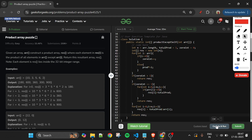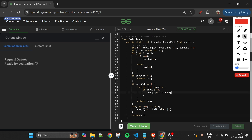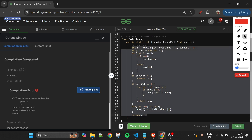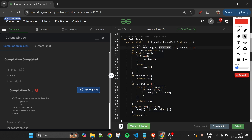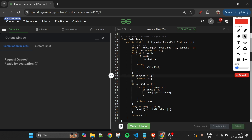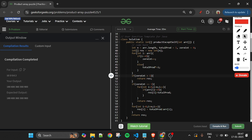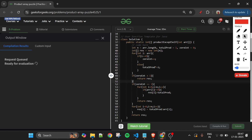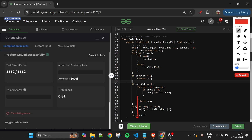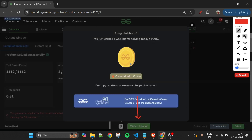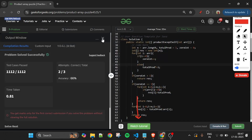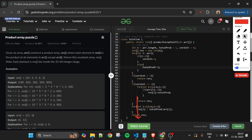The code is written in straightforward language so everyone can understand. After fixing a variable name from 'prod' to 'totalProduct', we compile and it gets accepted. If you loved the explanation, please subscribe, hit the like button, and leave a good comment. That's it for today — keep coding and bye!